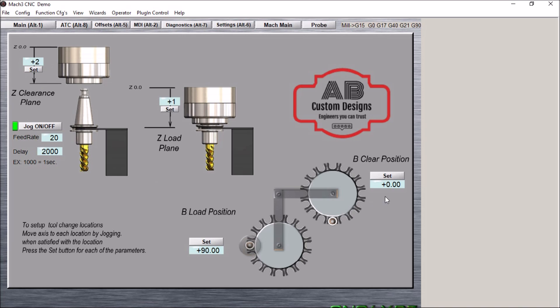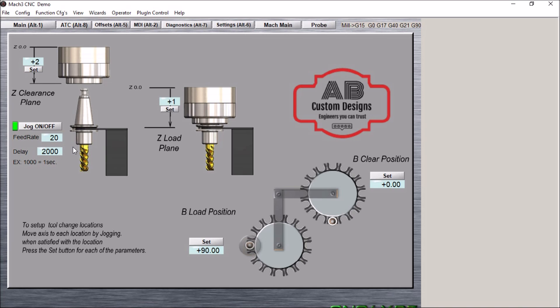Here we have my basic setup screen. The B position to clear and the B position to load the carousel. We have our Z-load plane, our Z-clearance plane, the built-in delay, and the feed rate of the tool change. Once you get that information put in, you're pretty much set up for the tool change.